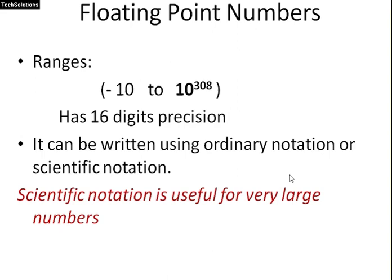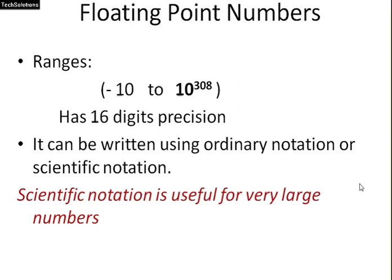Floating point numbers ranges minus 10 to 10 to the power 308 in Python, and has 16 digits precision. For this reason, it can be written using ordinary notation or scientific notation, and scientific notation is useful for very large numbers.